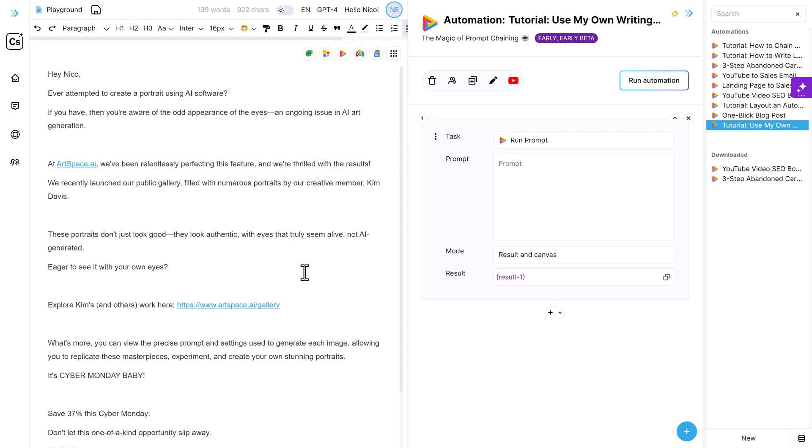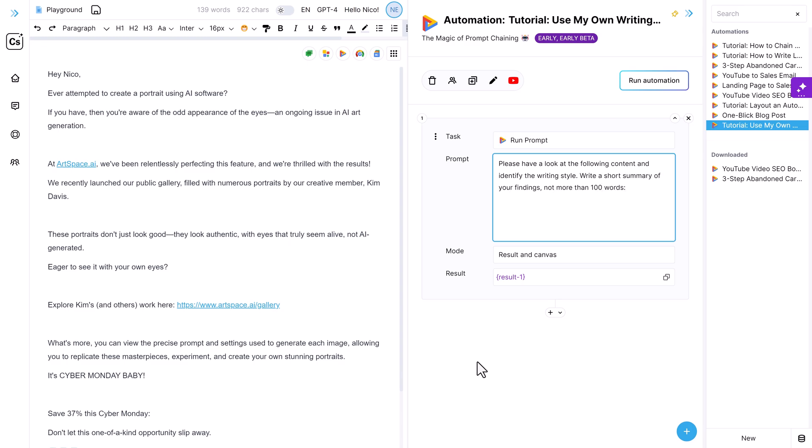The prompt is, for example, please have a look at the following content and identify the writing style. Write a short summary of your findings, not more than 100 words. And now I say content and now I just paste my email.